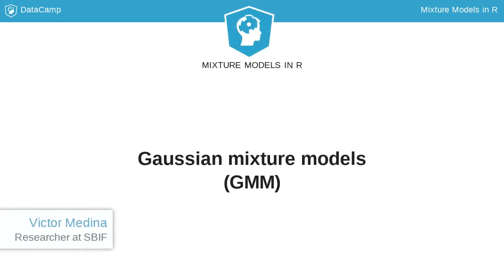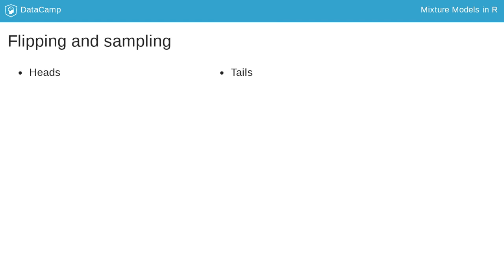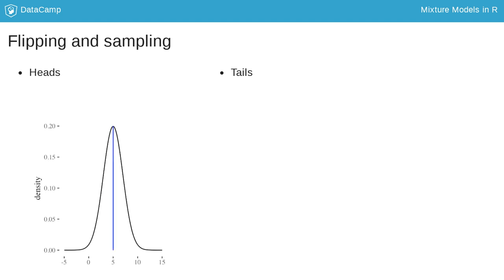Now that you have learned how to simulate observations from a Gaussian distribution, it is time to simulate a simple mixture of two Gaussian components. To do so, we will imagine we have a coin and samples from two different Gaussian distributions. We flip the coin and whenever it comes up heads, we take a sample from the first Gaussian distribution. Otherwise, we take a sample from the second Gaussian.